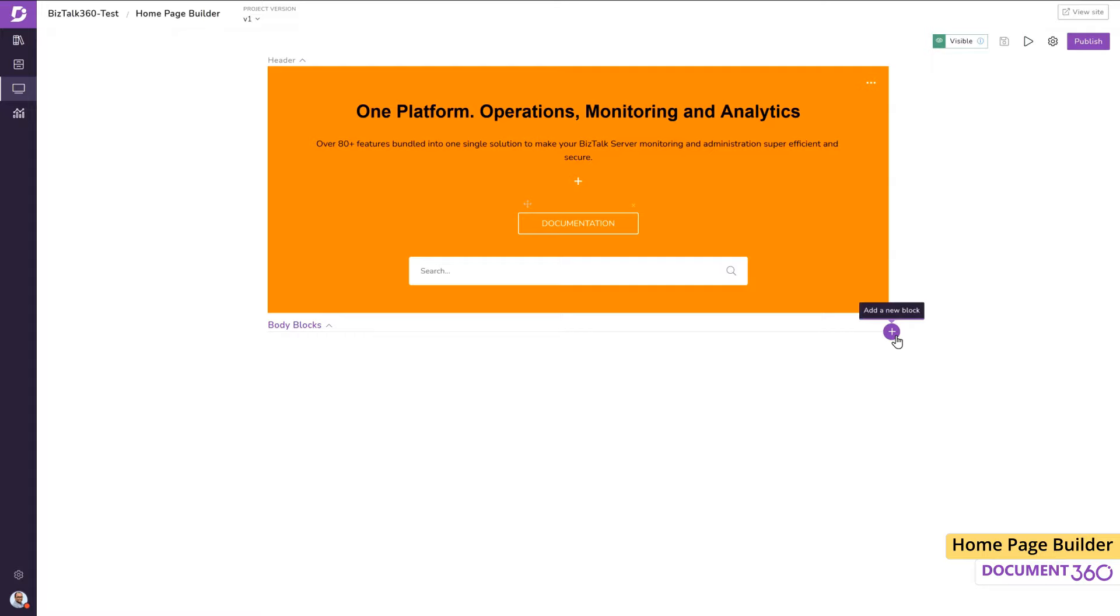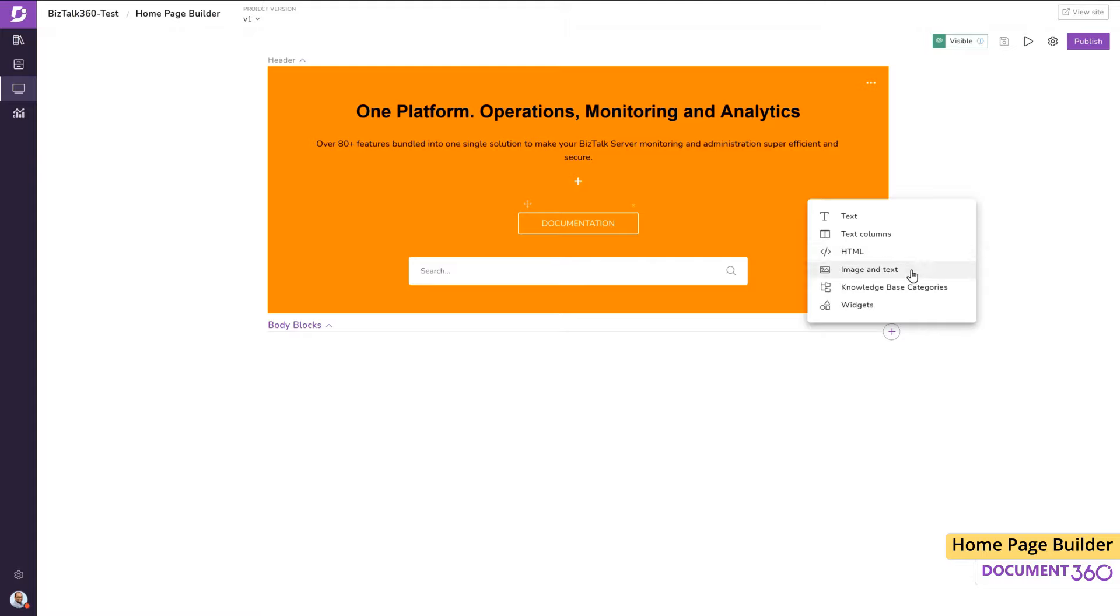Next, we can add several sections to our page in the form of text, text columns, HTML, image and text, knowledge base categories and widgets. These sections usually make up the main body of the page.